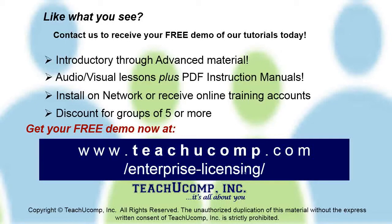Like what you see? Get a free demo of our training for groups of five or more at www.teachucomp.com/enterprise-licensing.